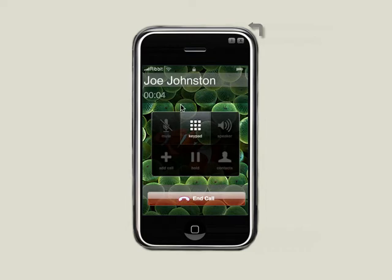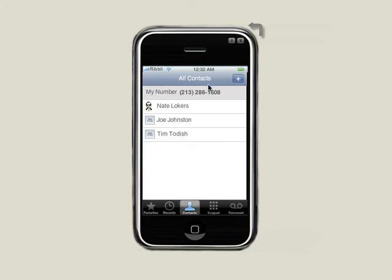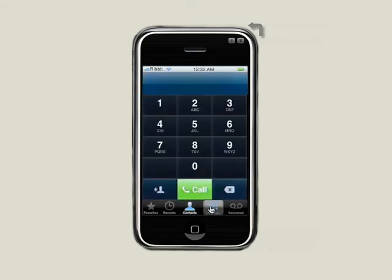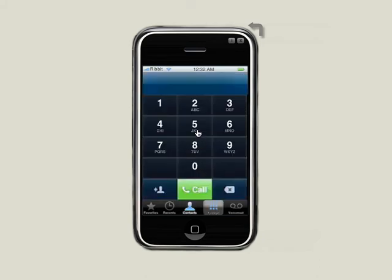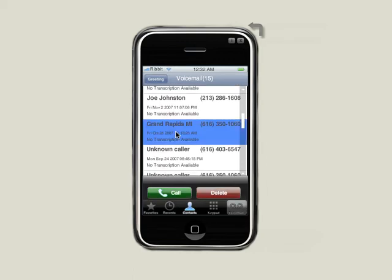We also have a mail application that has a simulated email screen. I've already logged into the Ribbit service, so the phone portion of the application is fully functional. As you can see, I have a list of contacts. I can select a person and even click to call them. That's my real phone ringing in the background that I just called. I could even edit a contact or add new contacts as well. There's a fully functional keypad, so I can make calls.